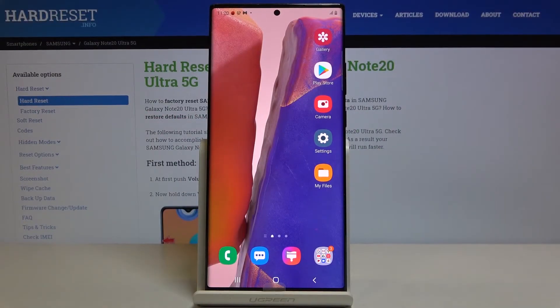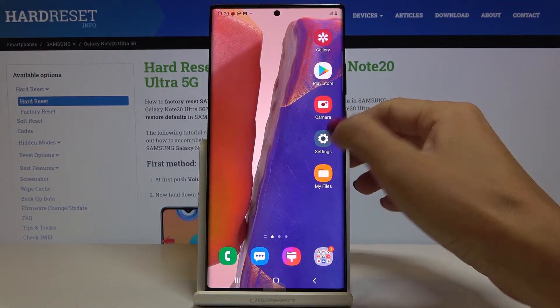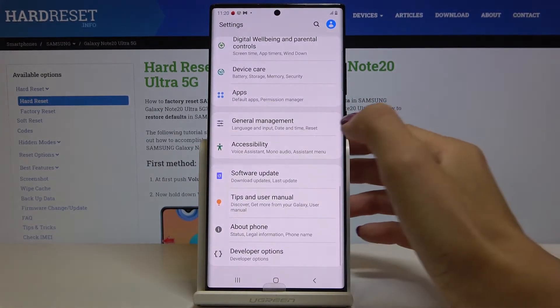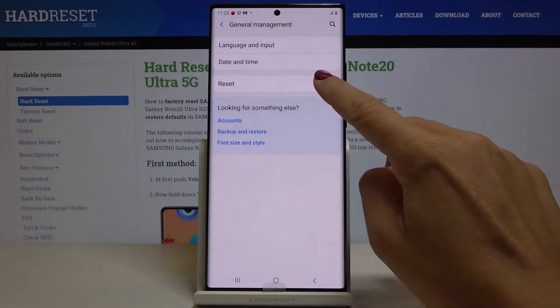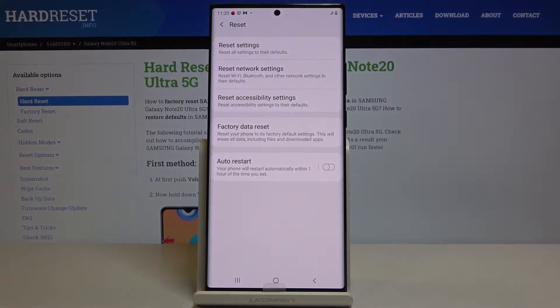Here I've got Samsung Galaxy Note 20 Ultra and let me show you how to reset all the settings on the following device. So at first just open the Settings, go to General Management and click on Reset.